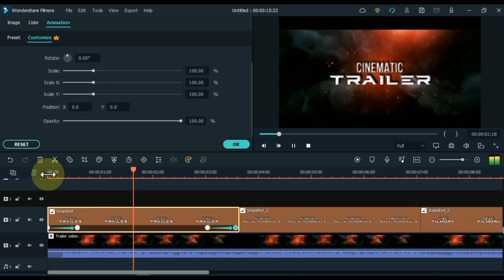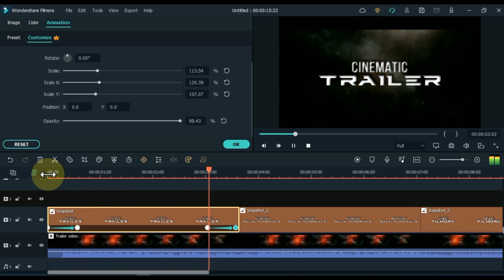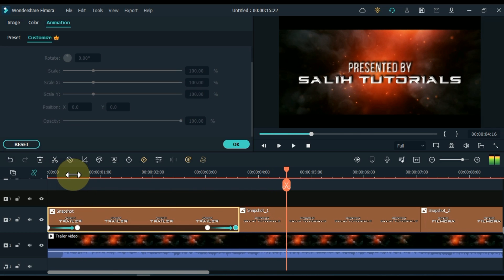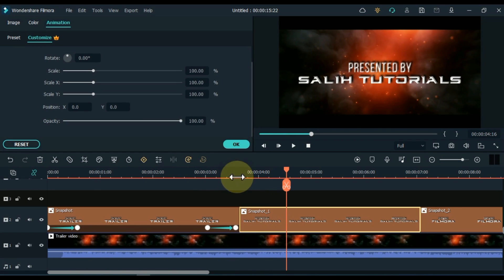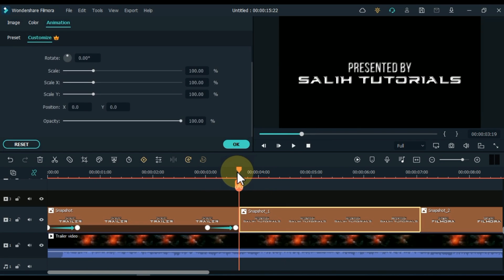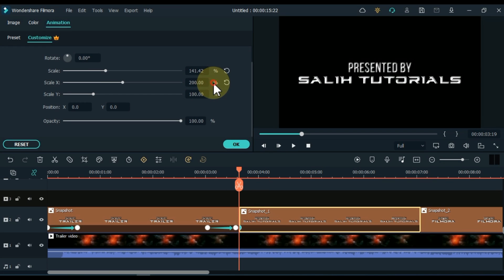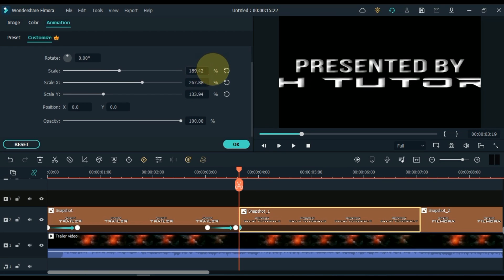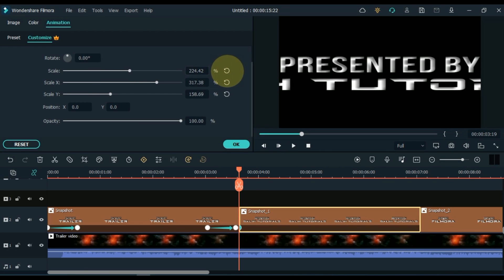And this way I adjust the keyframes in another snapshot as well. This procedure also applies to snapshots of the rest of the titles.